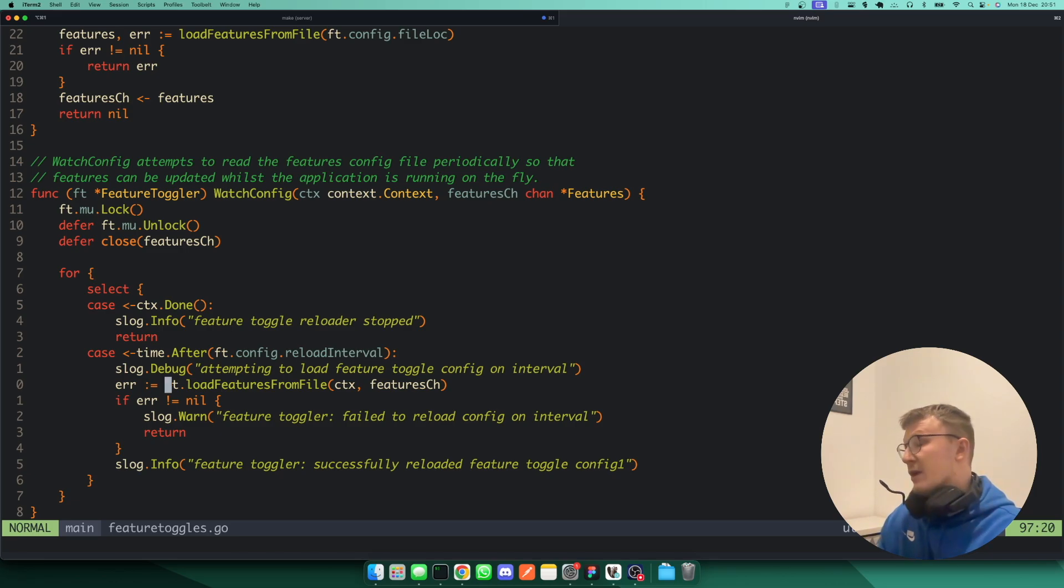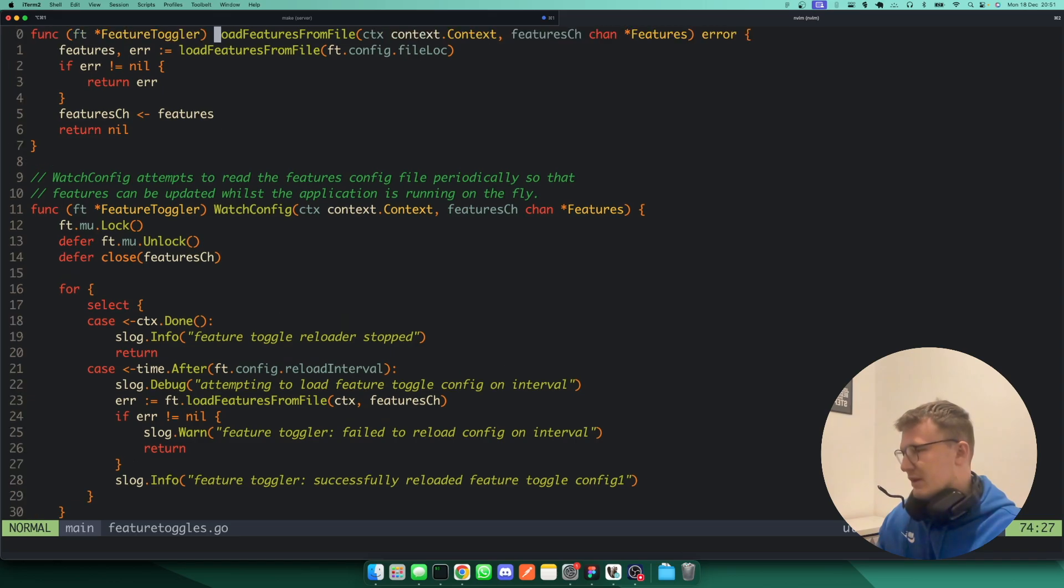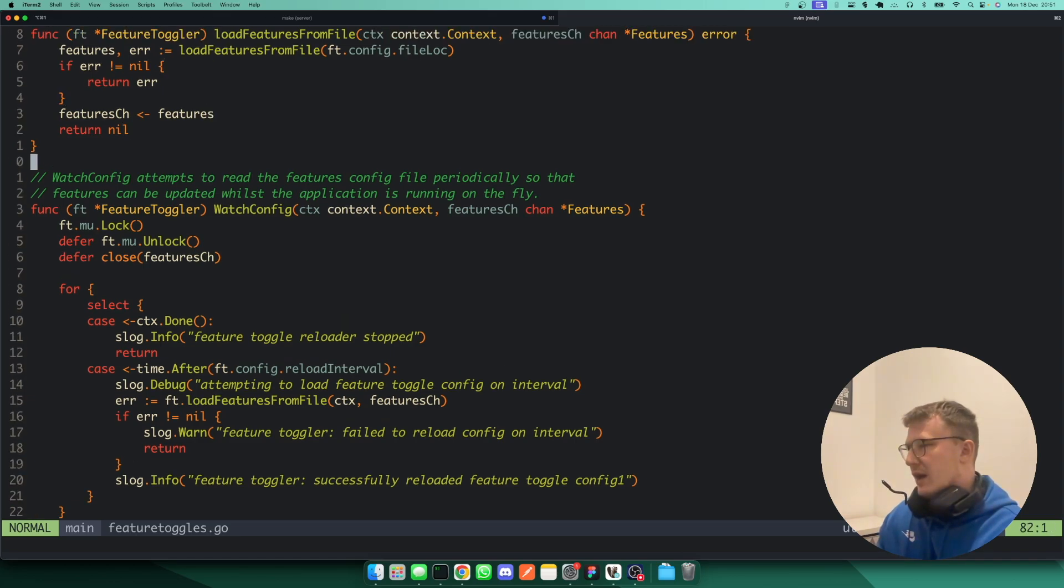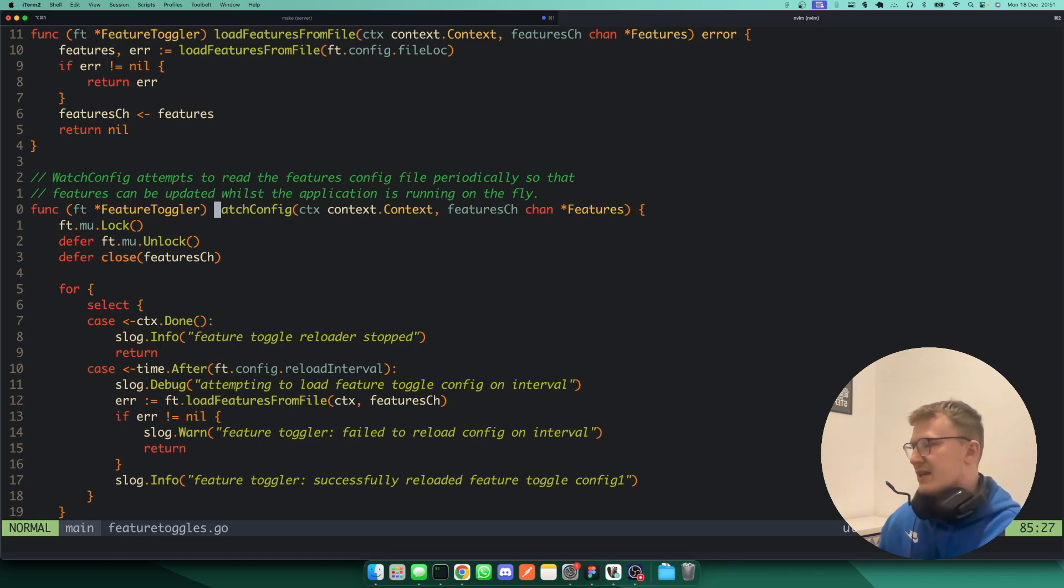And it will write from, it will read from that file, and it will write, well, in this function, it writes to the channel. And that's how the rest of the application is notified that a feature has been changed.